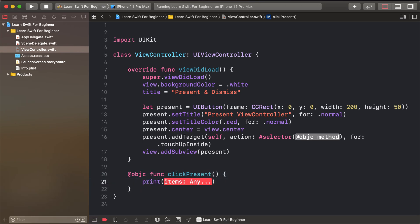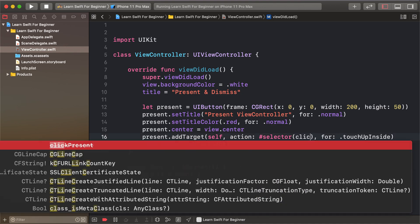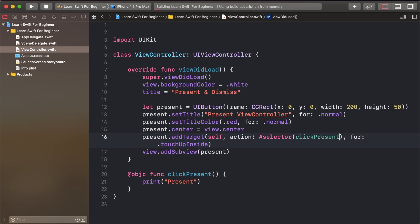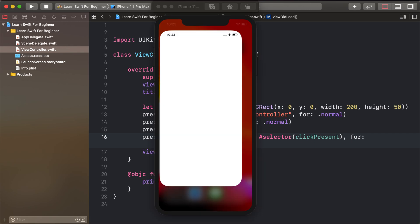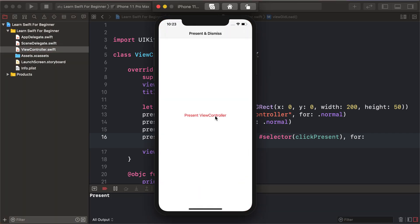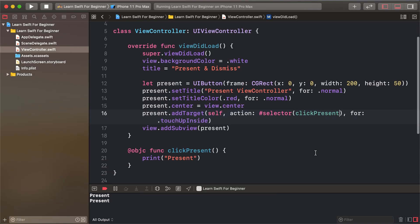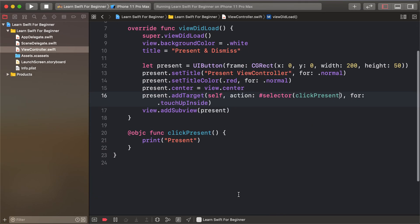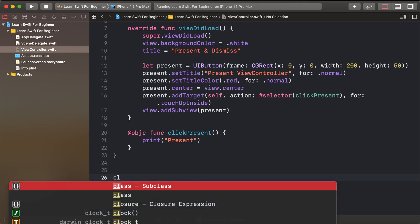I'll print 'present' when clicking the present button and add some action. Now I'll create another UIViewController class called SecondViewController.